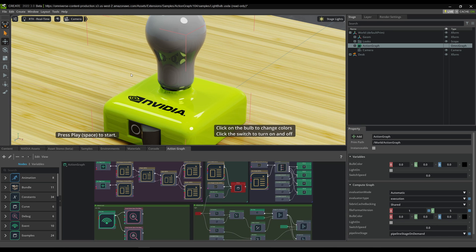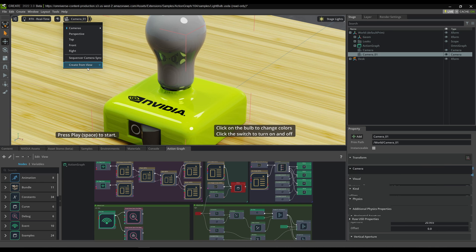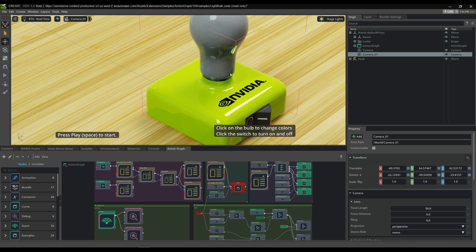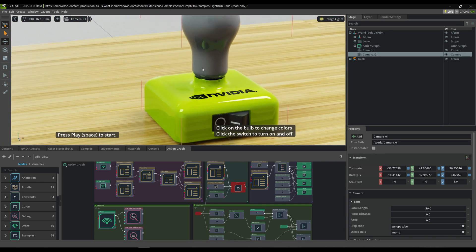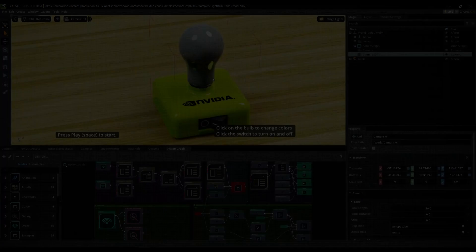The last thing I'll show you is that this camera is locked by default, so I'd recommend just creating a new camera from the view. That'll give you an unlocked camera, and you can tumble around and explore the stage a bit more if you need to. And that's it — I hope this helps you get started learning Action Graph. Let me know if you have any questions about Action Graph in the comments.